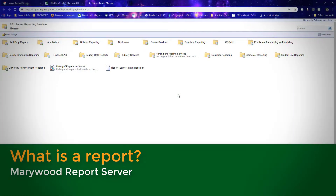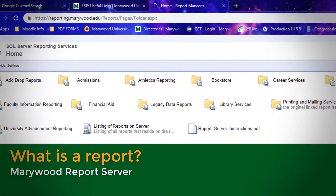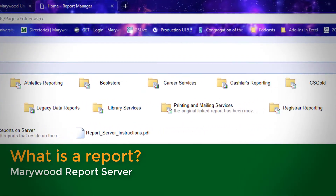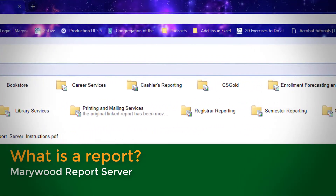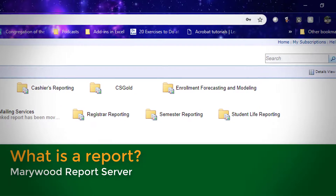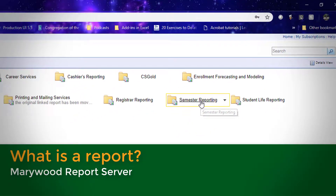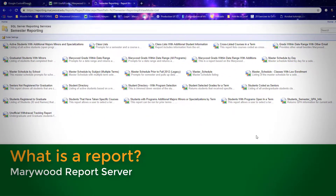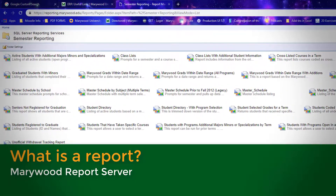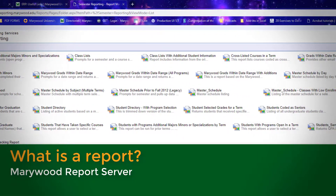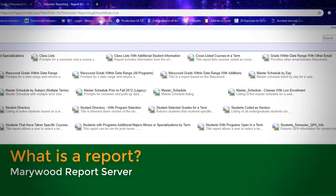In the report server, reports live in folders. Each folder is named to indicate which kind of reports it contains. For example, the semester reporting folder contains reports that return information based on academic semester. Likewise, reports are named to indicate what information will be returned when you run the report.